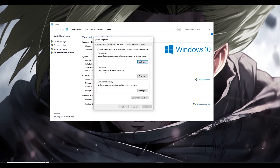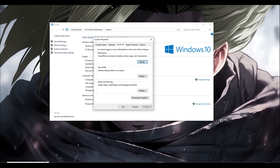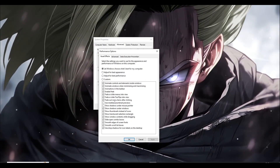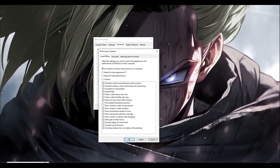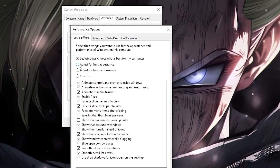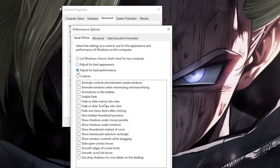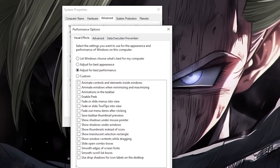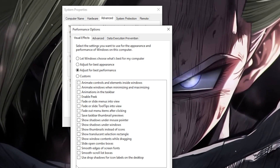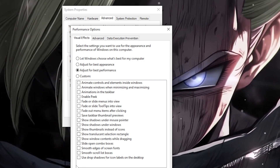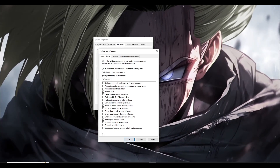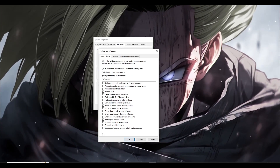You will find Performance, User Profile, and Startup and Recovery. Click on Performance Settings. By default it will be set to 'Let Windows choose what's best for your computer,' but you can choose 'Adjust for best performance,' which will untick all of these things — these are features running in the background that affect your performance.